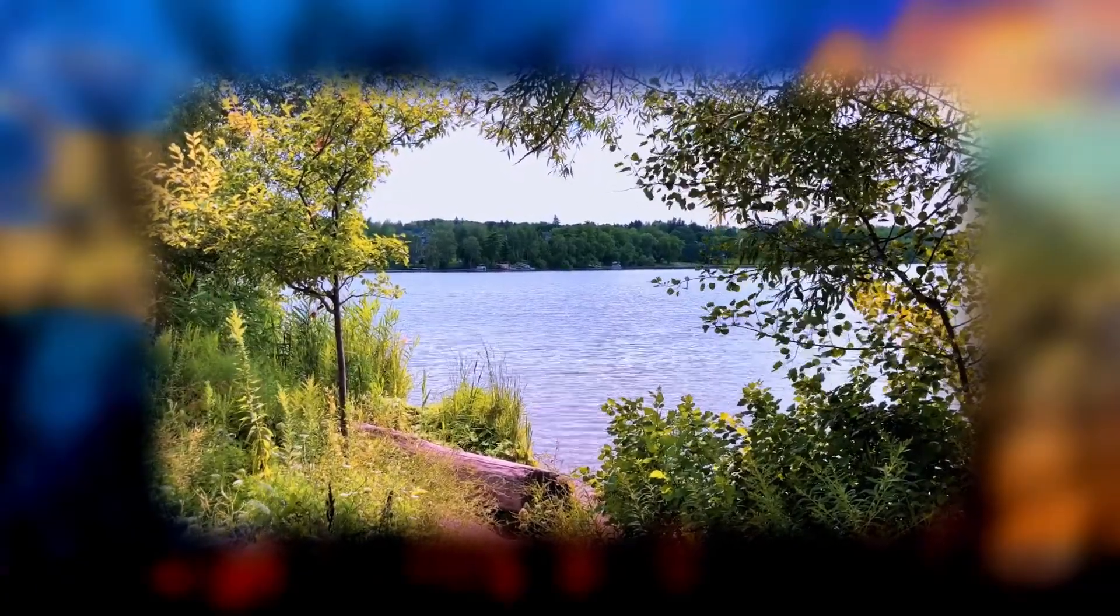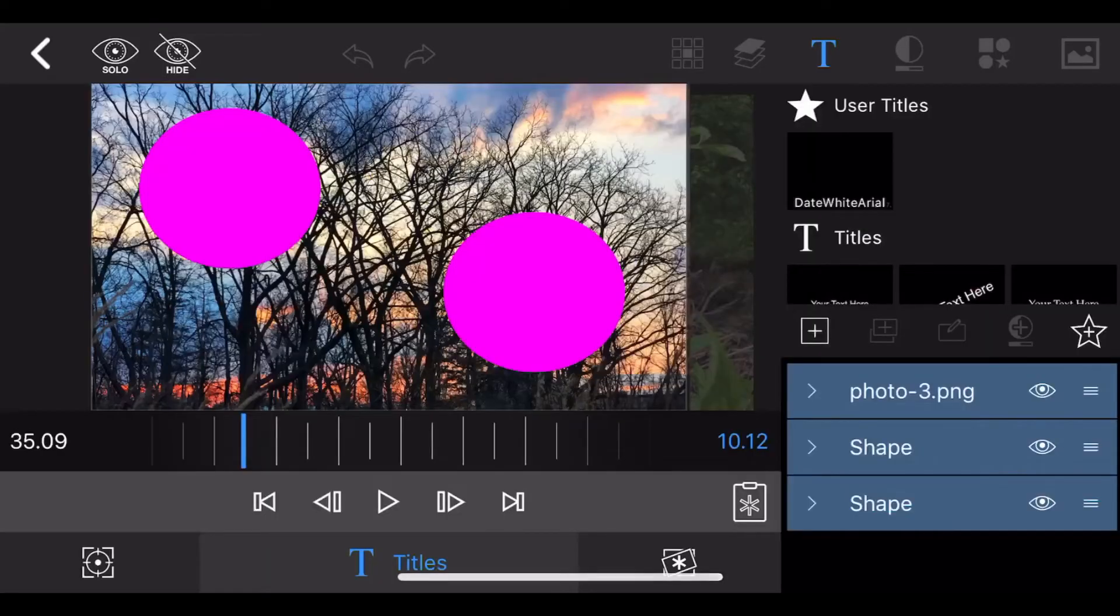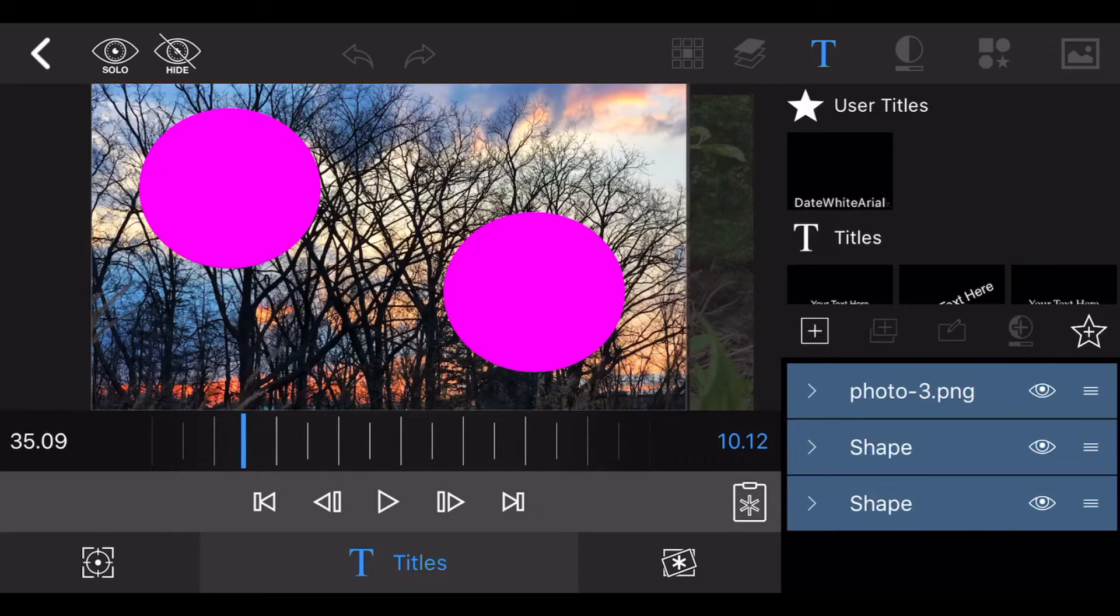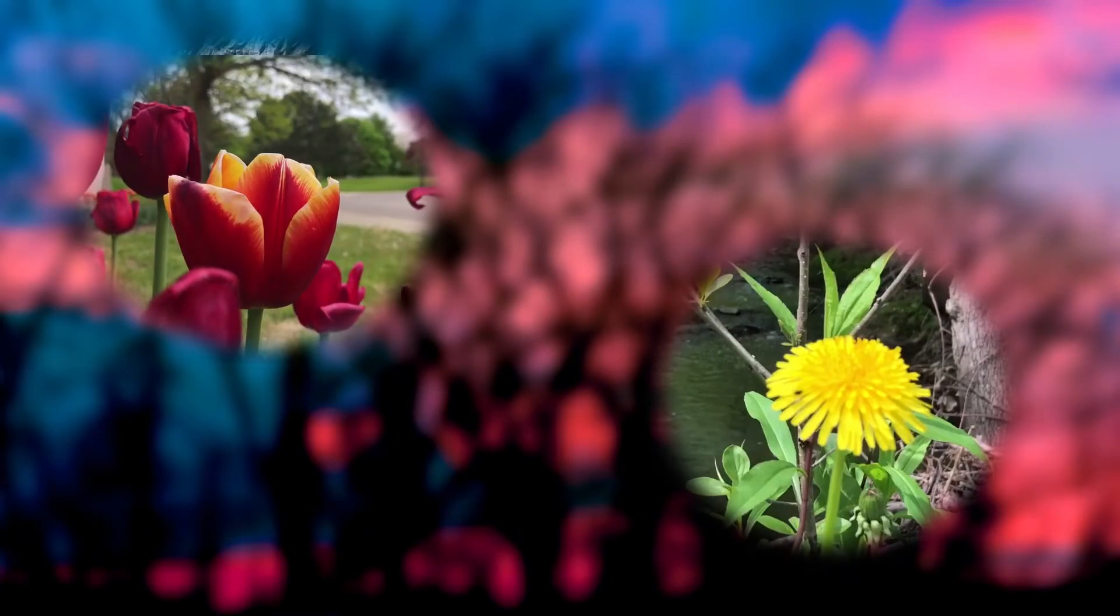You could use multiple video tracks. It will look like this.